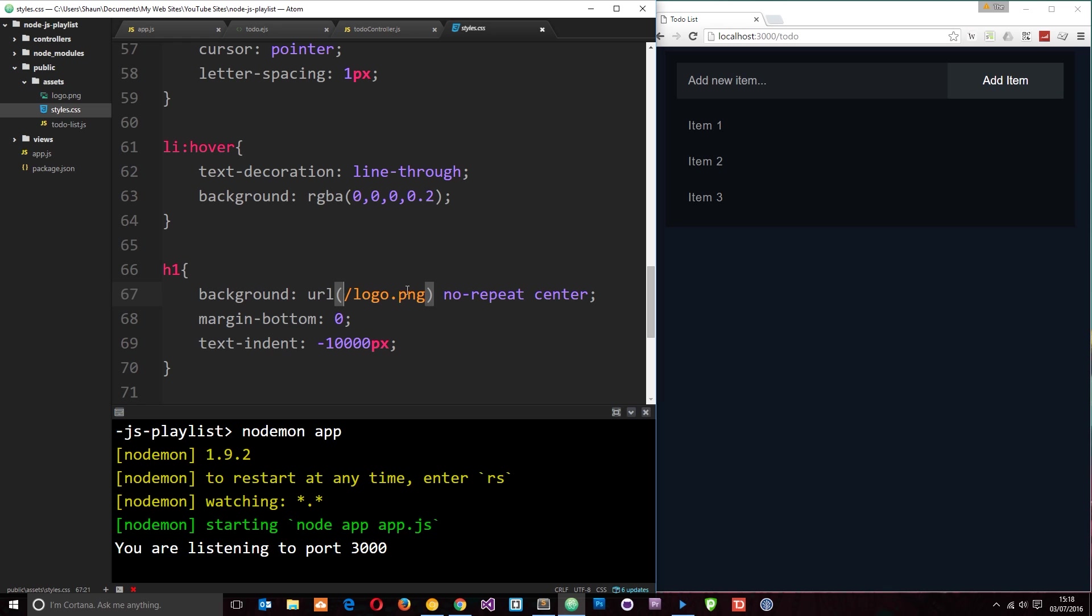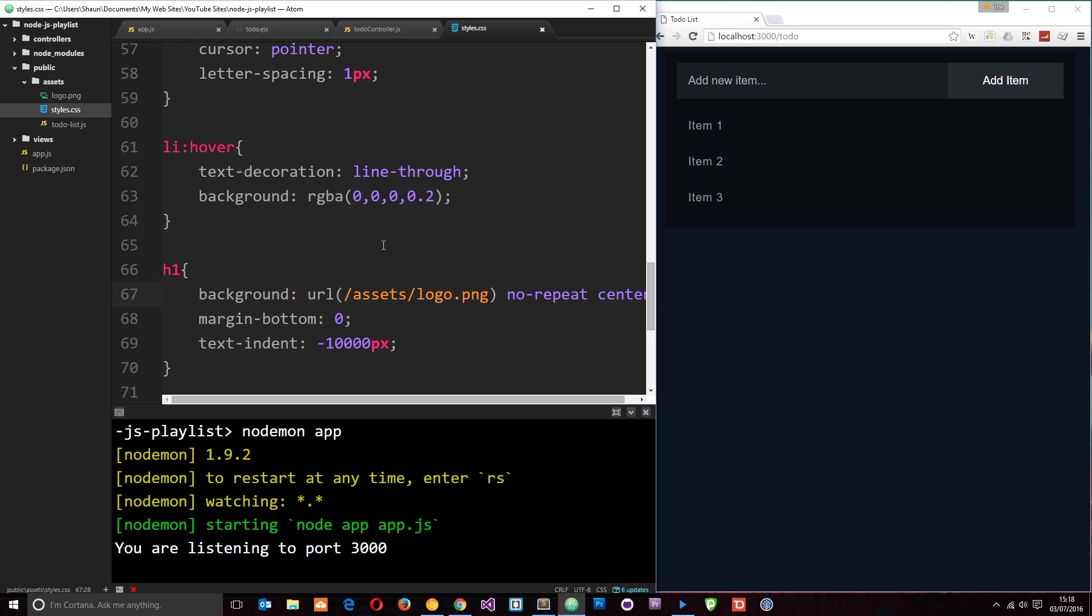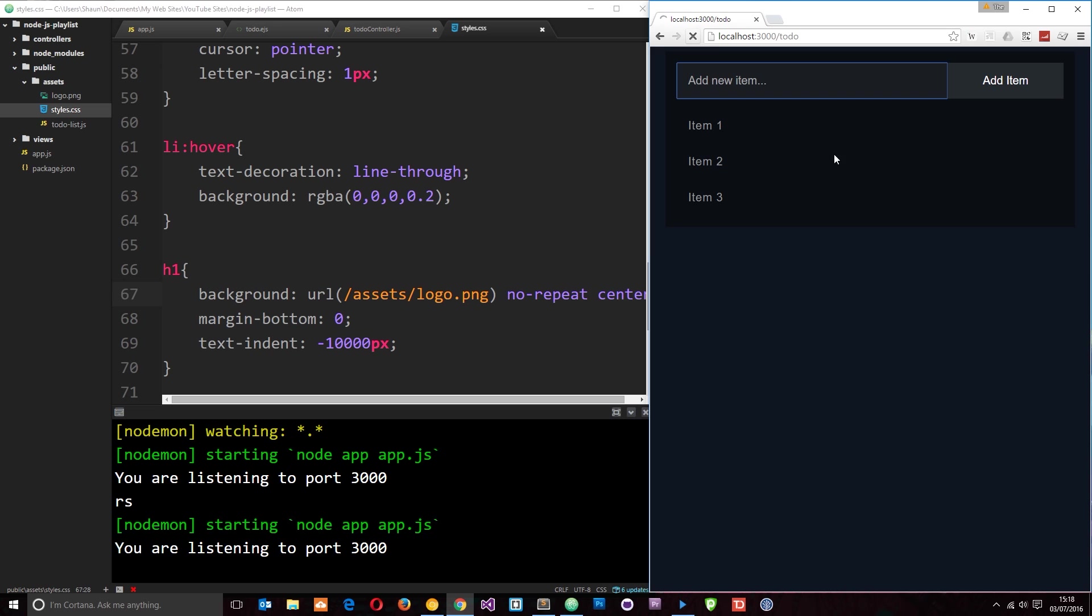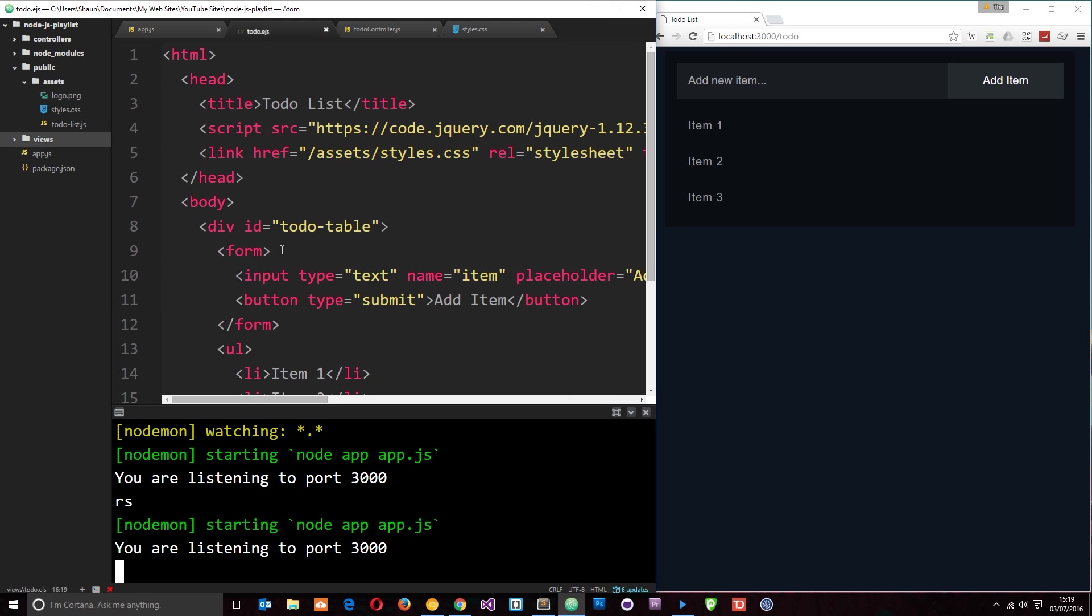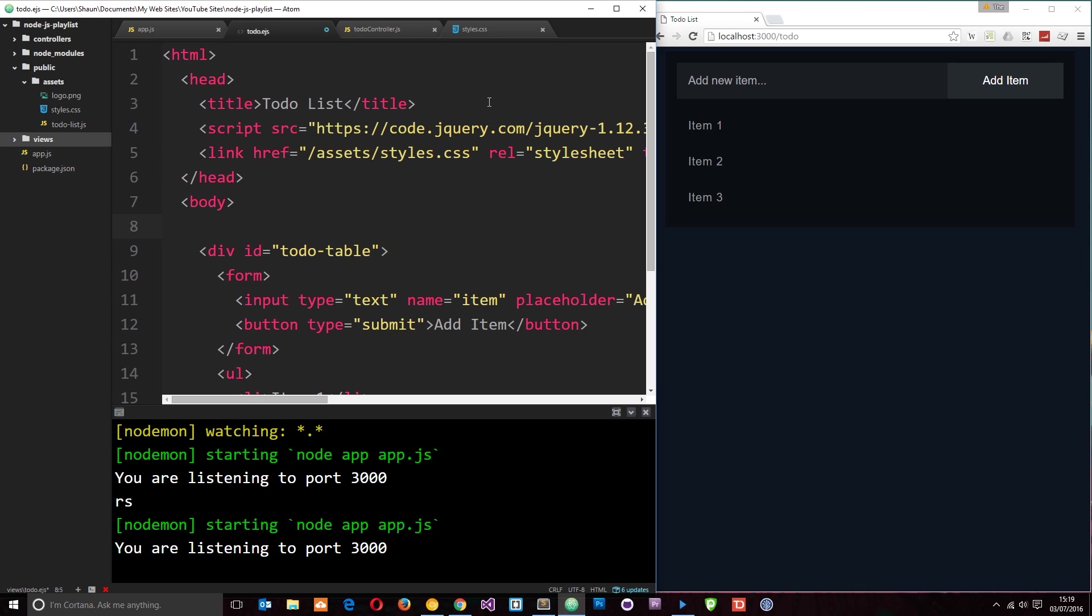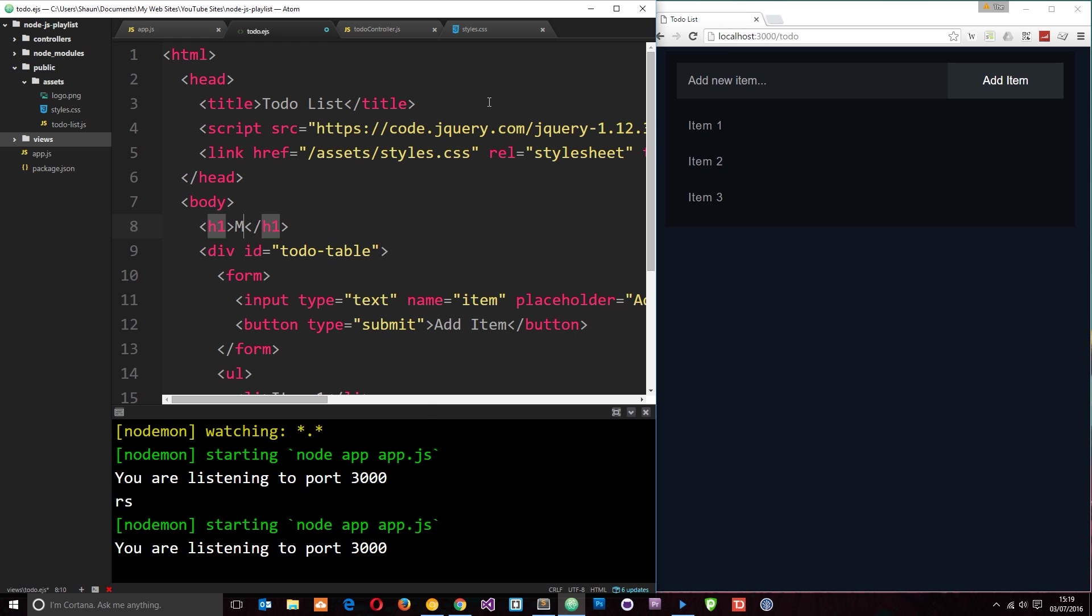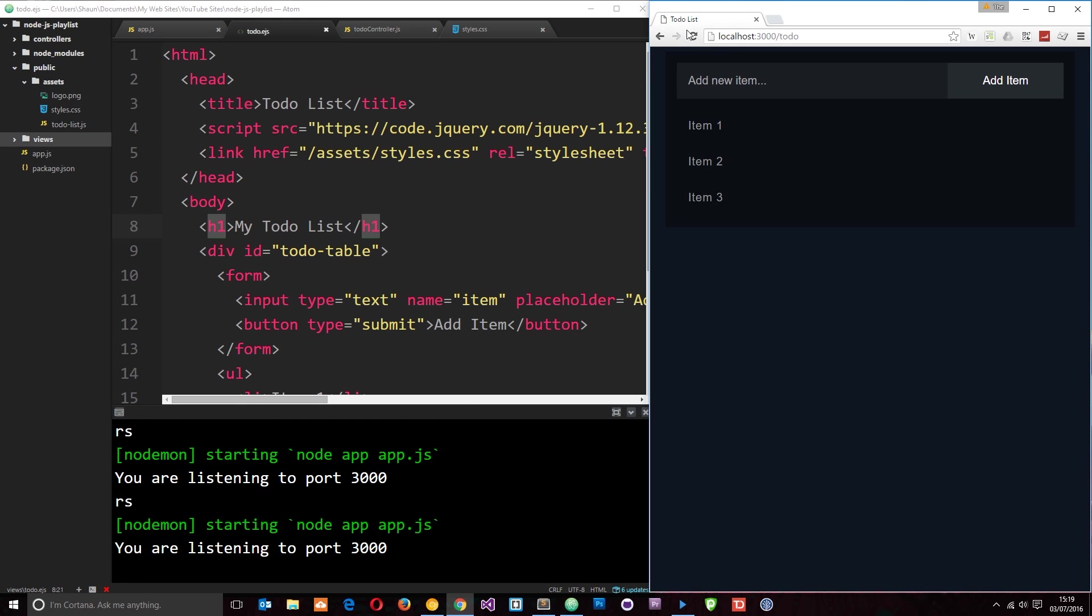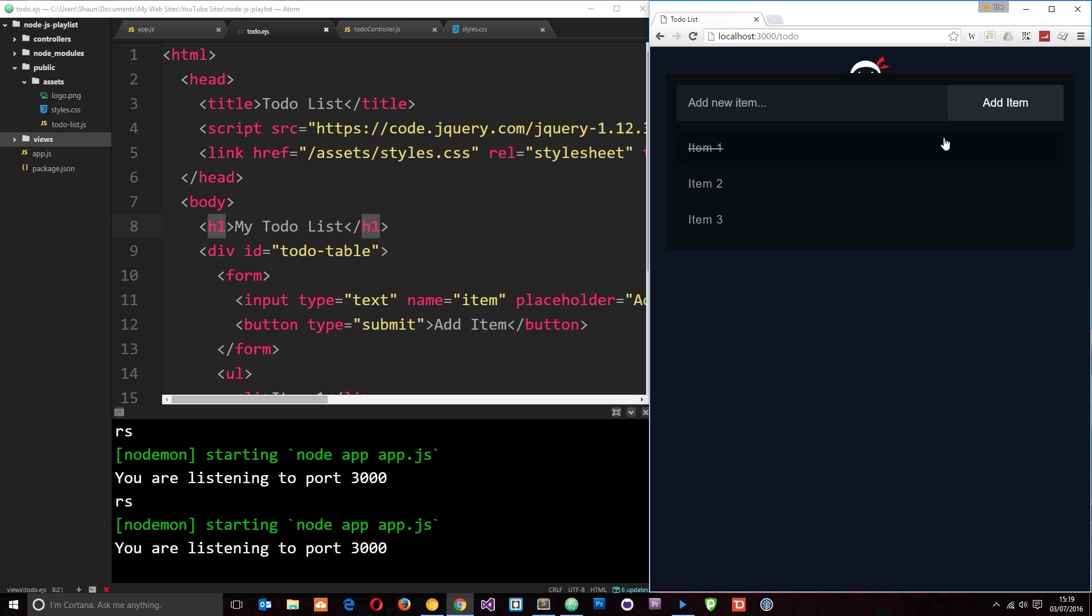And it is here. So yeah, it's looking for /logo when in fact it needs to be /assets/logo. So let's save that and refresh, let's just restart the server and refresh over here. We still don't see that logo and that is because actually we've not got that H1 inside the view. So I'm going to just pop that right above the todo table. So I'll say H1 and we'll just say My Todo List. So let's save that now, restart the server again and refresh over here and now we get that little logo at the top. Cool.